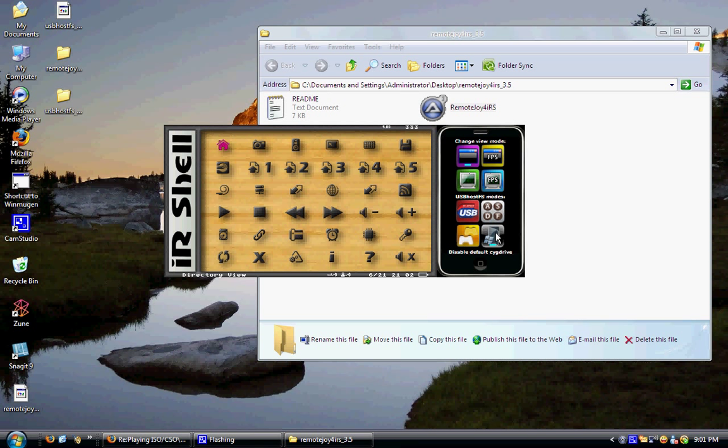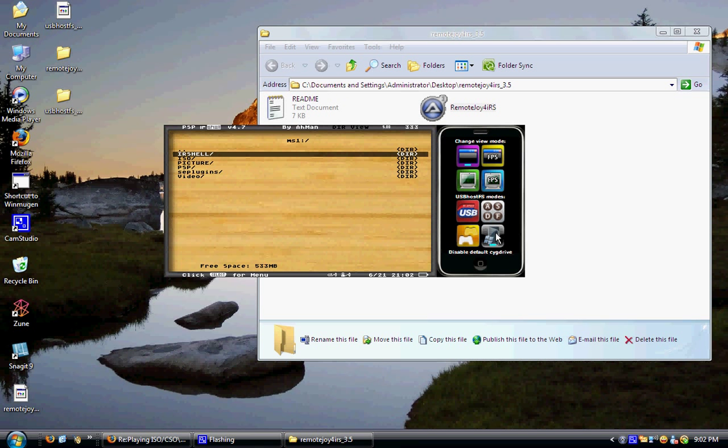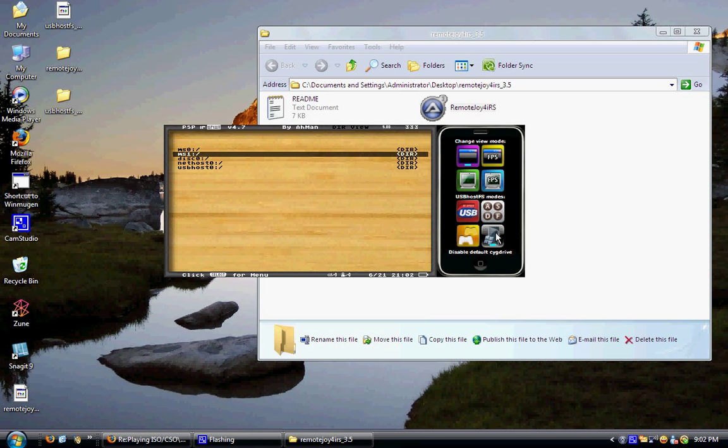All right, now as you can see on the monitor, just copy what I do. We're at the one that says directory view, you're going to select it with your PSP. Then you are going to go to... wait a minute, you're going to go back. I'm going to hit the directory, go back. I'm going to hit USB host 0.